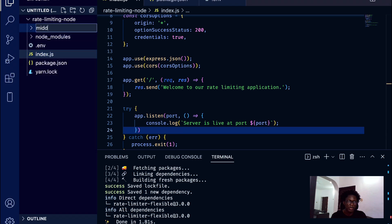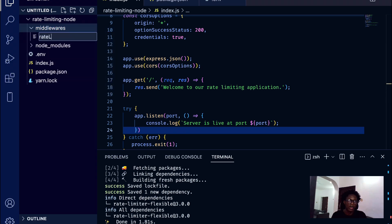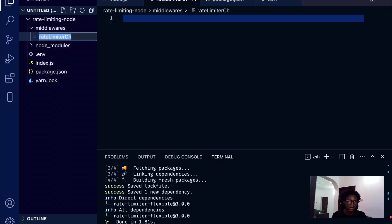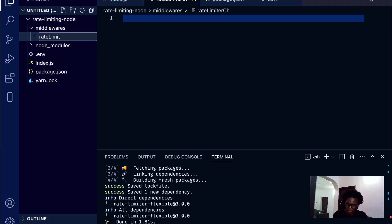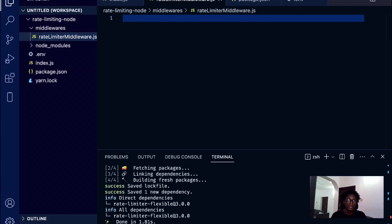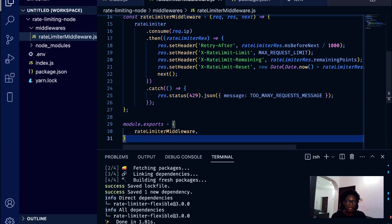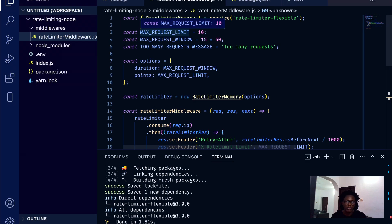Once the package is installed, the first thing we want to do is create a middleware folder. Inside the middleware folder, I'm going to create a file called 'rate-limiter-middleware.js'. Inside here is where we're going to have the whole implementation. I'm going to take some code I already have, paste it here, and explain what each step does.